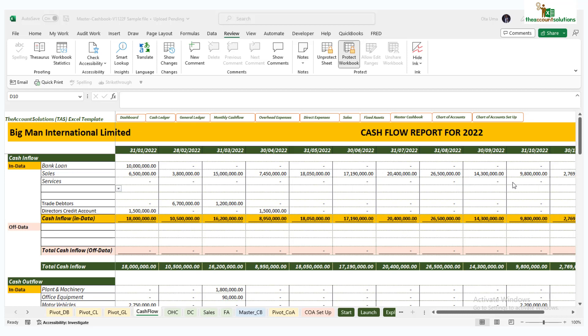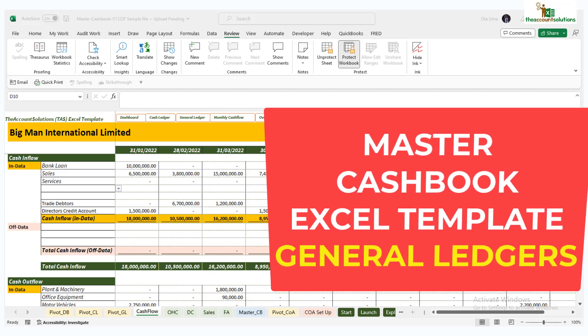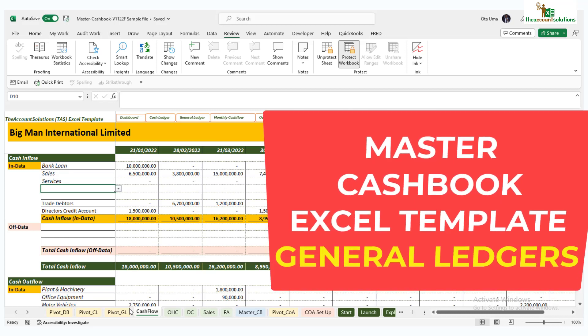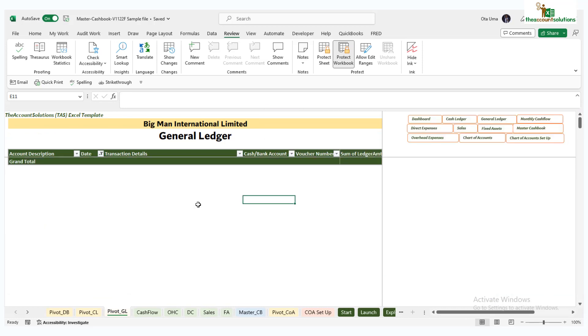Welcome back, this is still the master cash book exercise template. Last video we discussed the cash flow report, but in this video I want to show you the other reports we have.